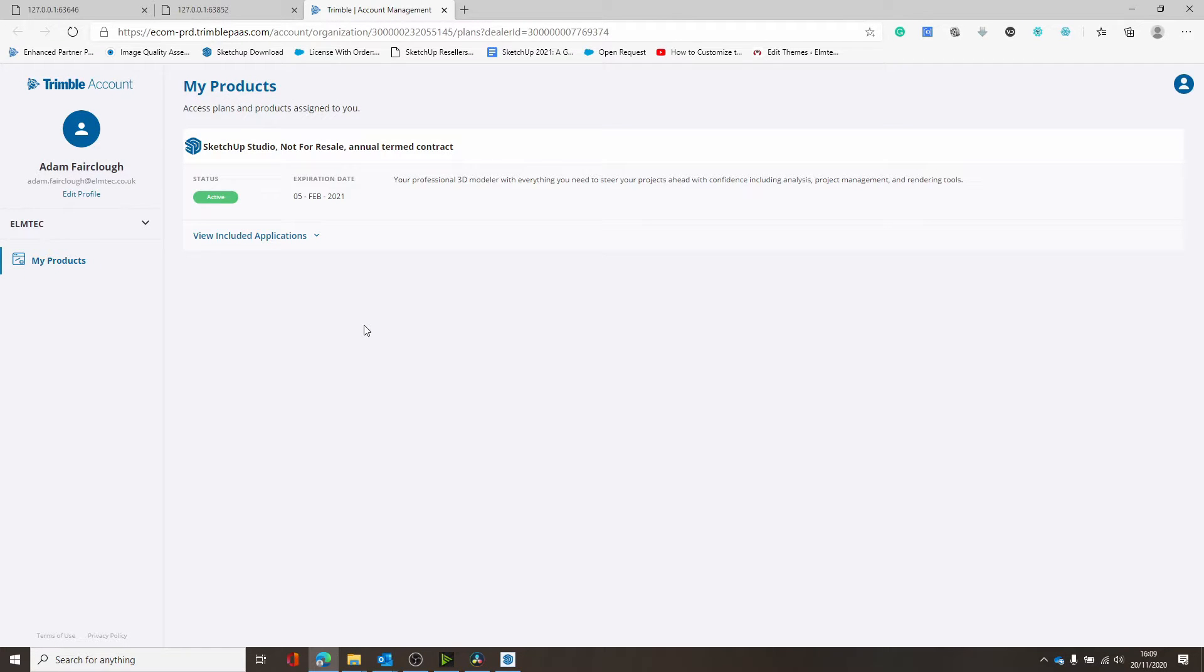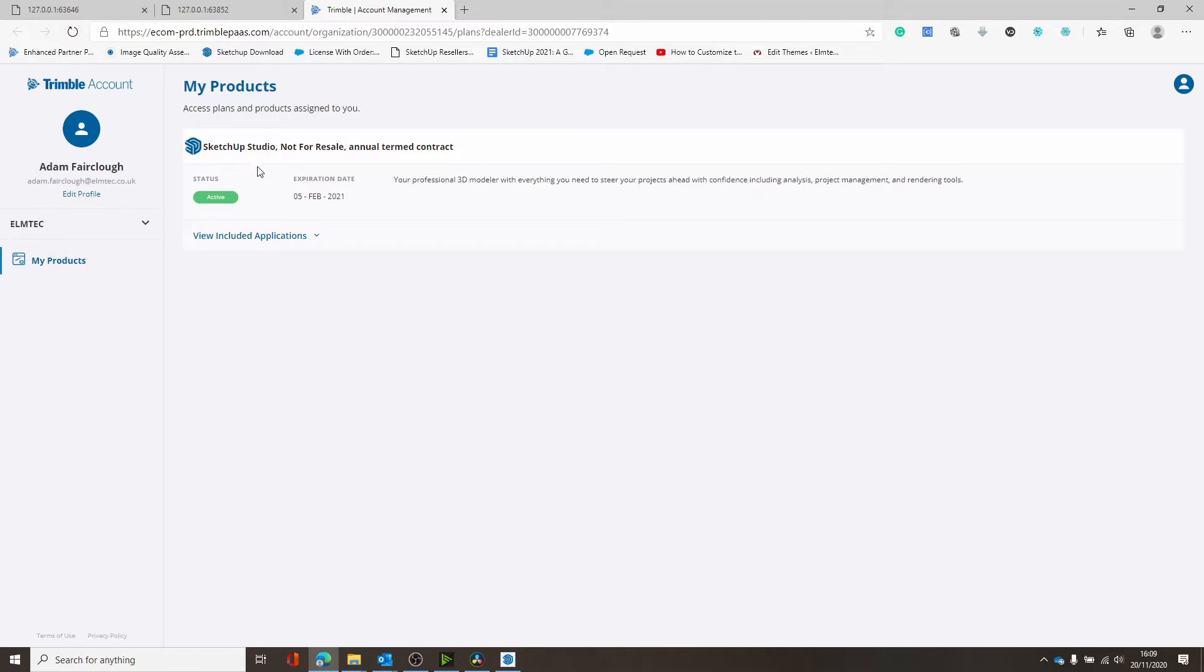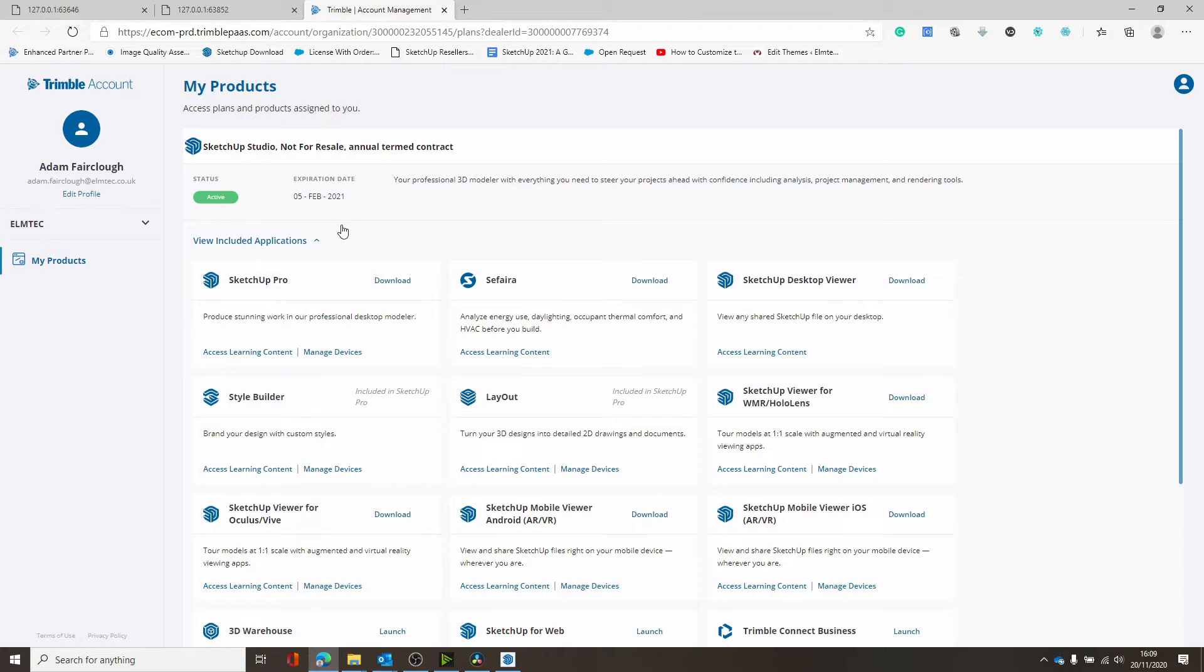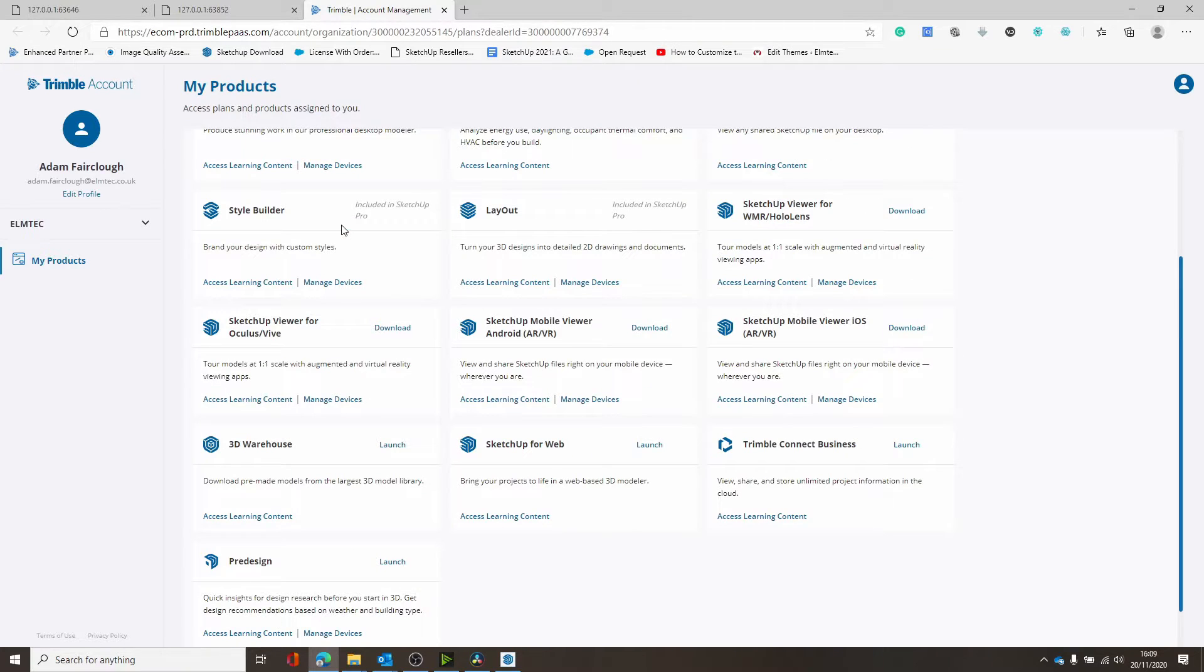What you'll see here is your products that you have purchased through Trimble. You should see something like this. Mine is a SketchUp Studio subscription and you can see here the list of products that is included with my subscription.